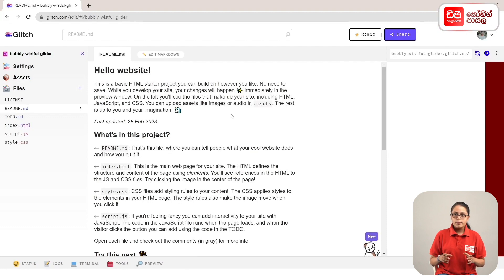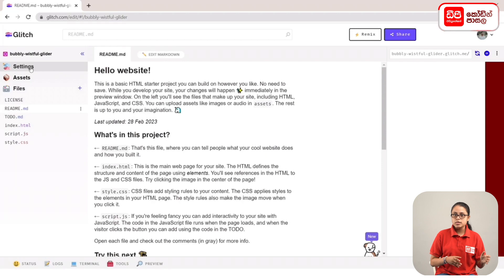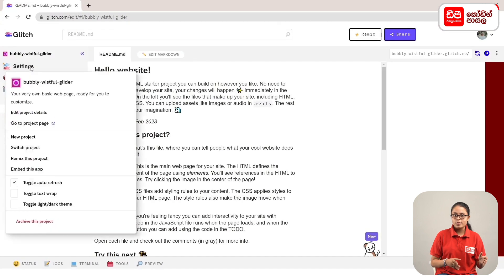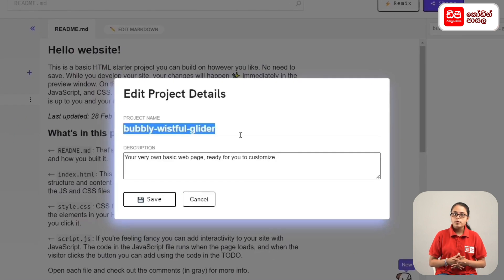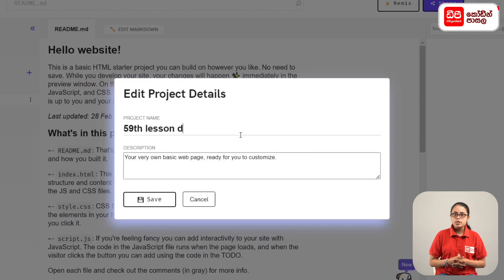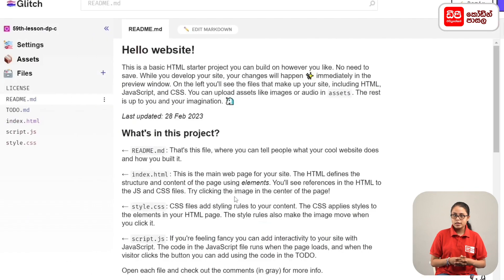In addition to the previous part, you can click on the settings in the panel. Then you can click on edit project details and type in the 59th lesson DP code. Then you can click on the save button.